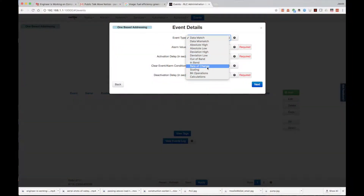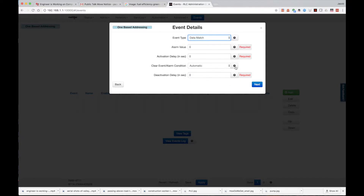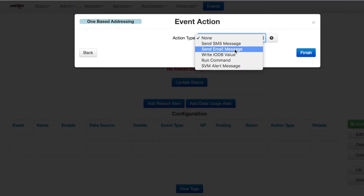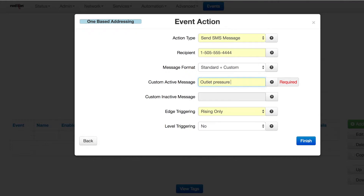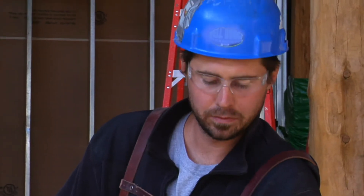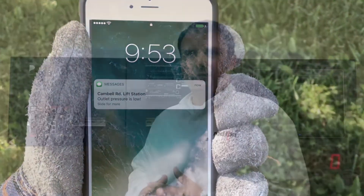The Event Engine can monitor and alert on almost any database point, from sensor input to system variables, and notify you via email, SMS, or 6ViewManager. No coding required. When the alarm conditions are met, the message is sent to those who can take the needed action.